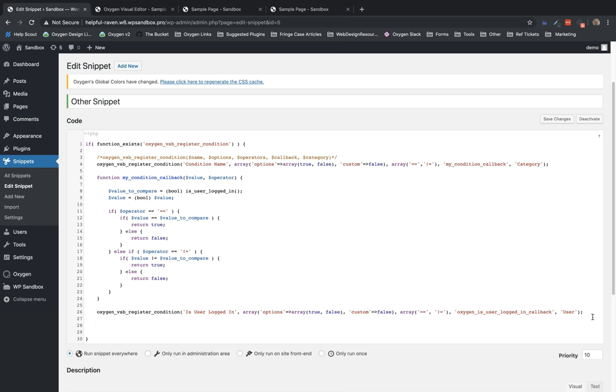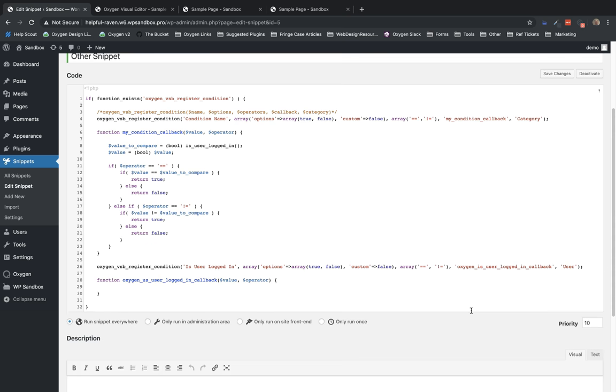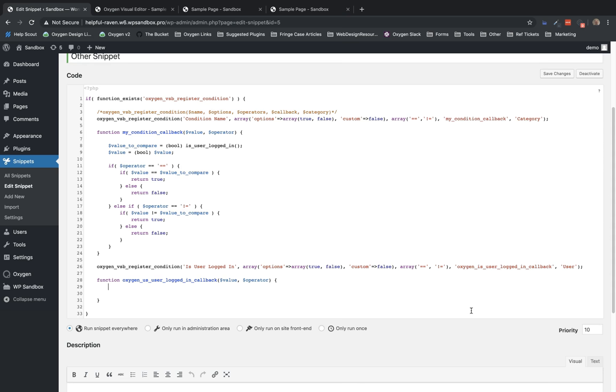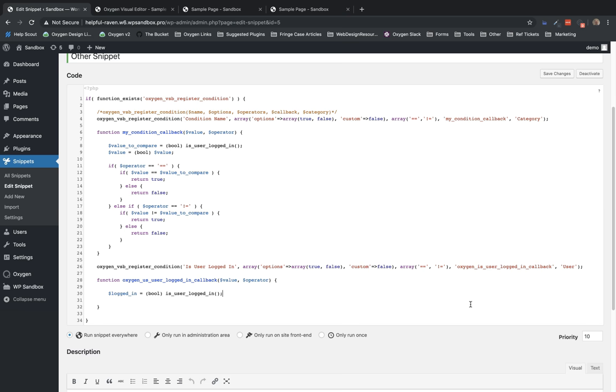So we'll create the function oxygen is user logged in callback. And it needs to have the value and operator variables there. And now, within this function, we will evaluate the condition. So first, what are we comparing to? What do we need to check? In this case, we want to see if the user is logged in. So we're going to set up a variable called logged in. And then we'll use the WordPress function is user logged in. And that'll return true if the user is logged in and false if it's not.